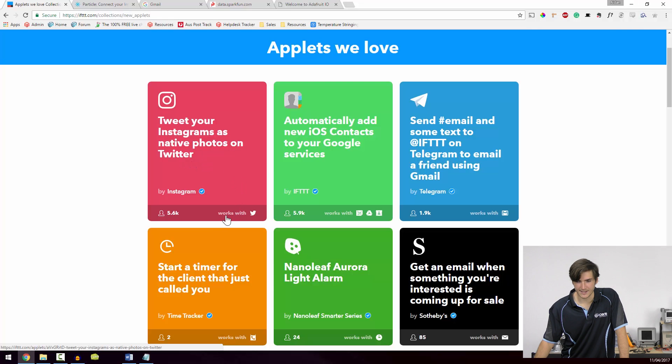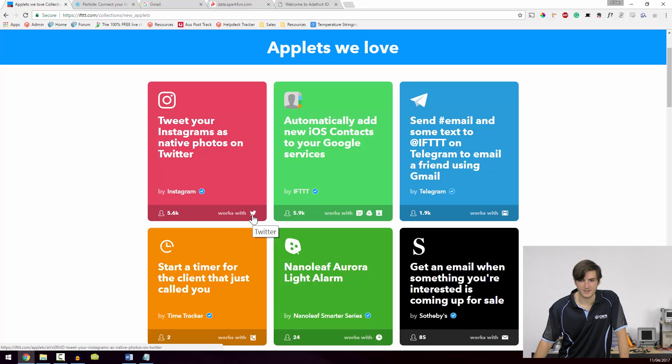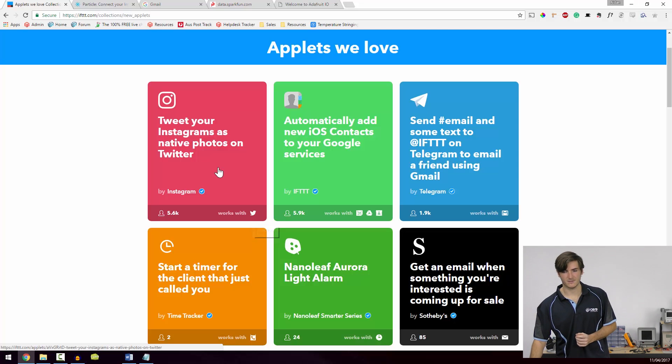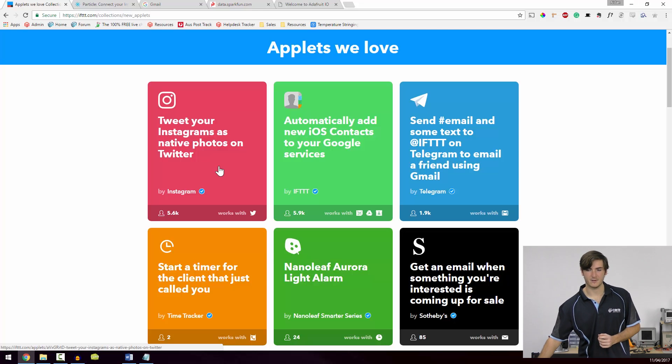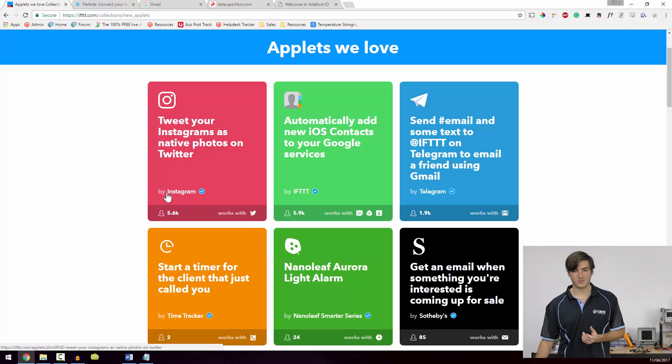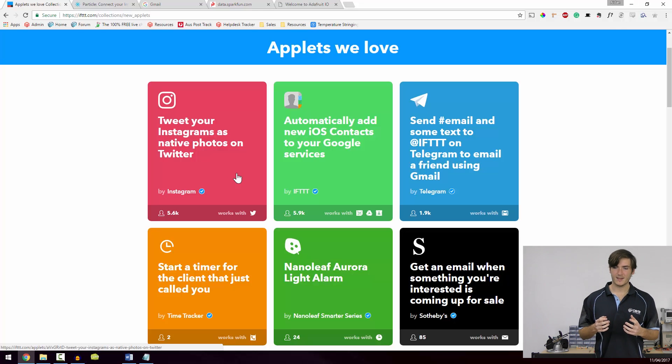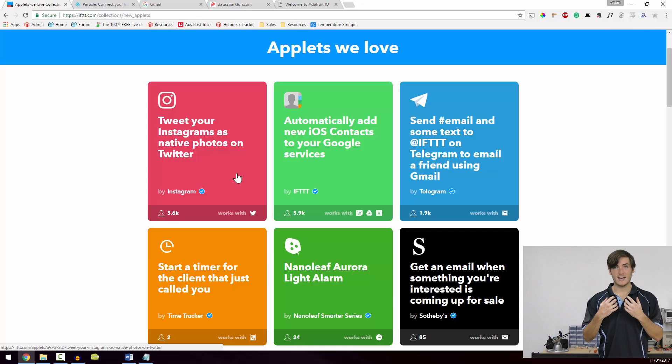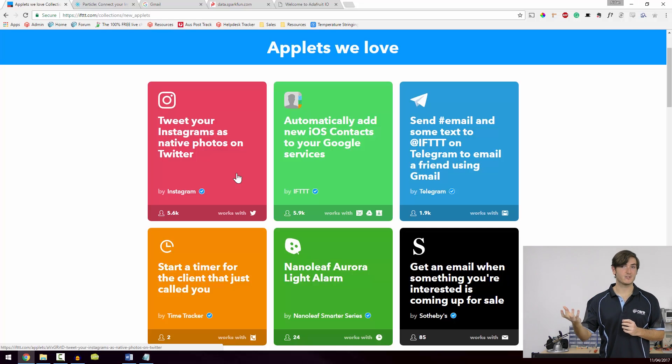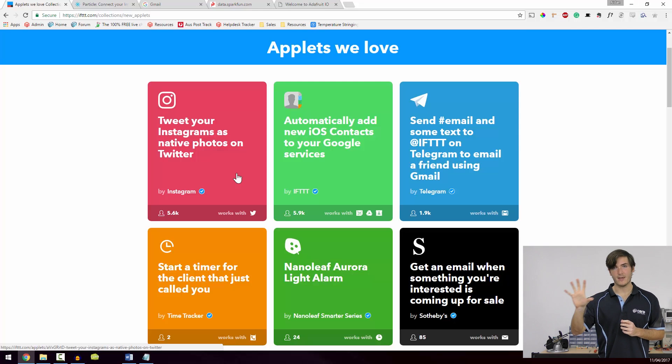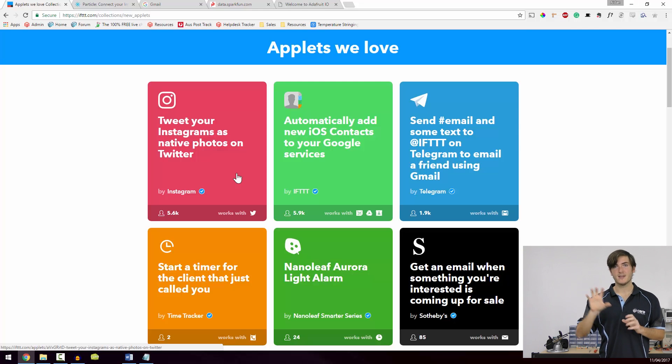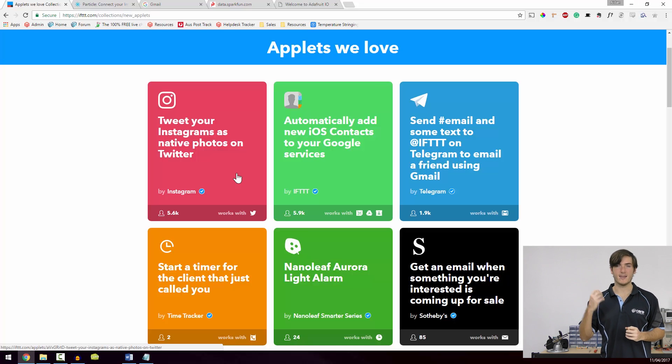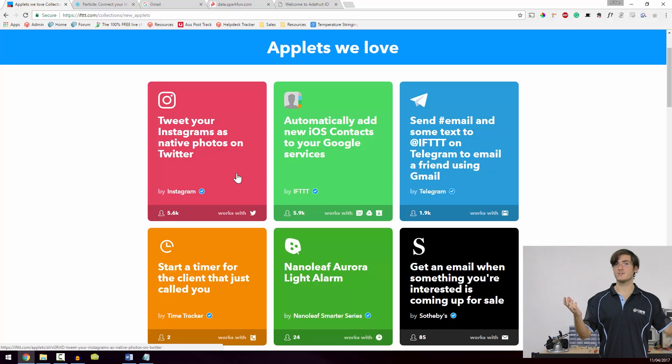And down the bottom, if you do a hover over, you can see that this works with Twitter. So that's kind of like what this integrates with, the services these integrate with. And because it was created by Instagram, of course, it's integrated with Instagram. So it sounds like what that applet is going to do is whenever a new Instagram post is detected, that raw photo is picked and then posted as a tweet on Twitter. So you can see we're linking Instagram and Twitter, two services with IFTTT.